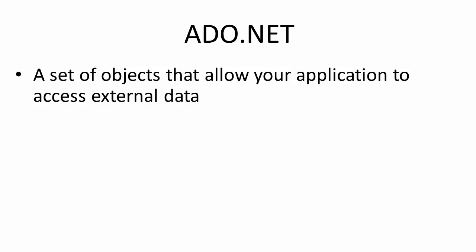At first sight, ADO.NET seems complicated with its various objects such as the connection, data adapter, data set and data table. But it is here in which the flexibility of ADO.NET lies.